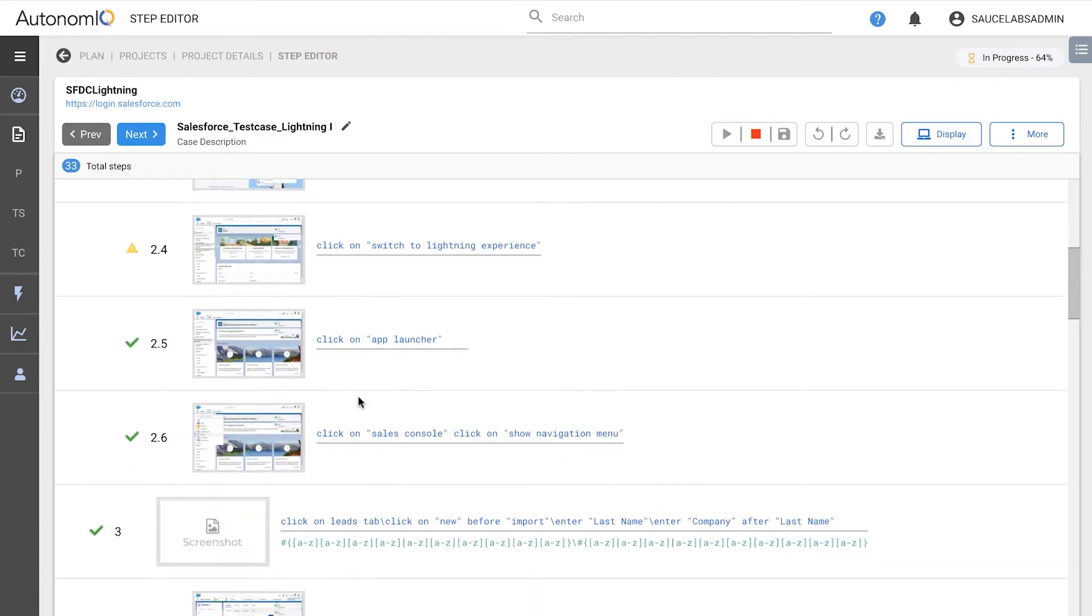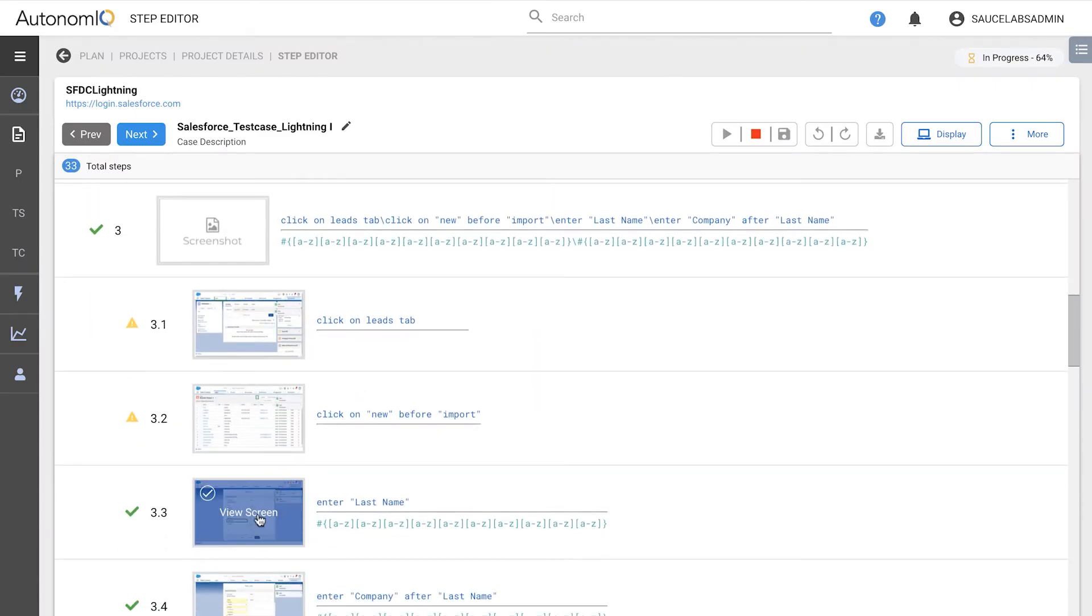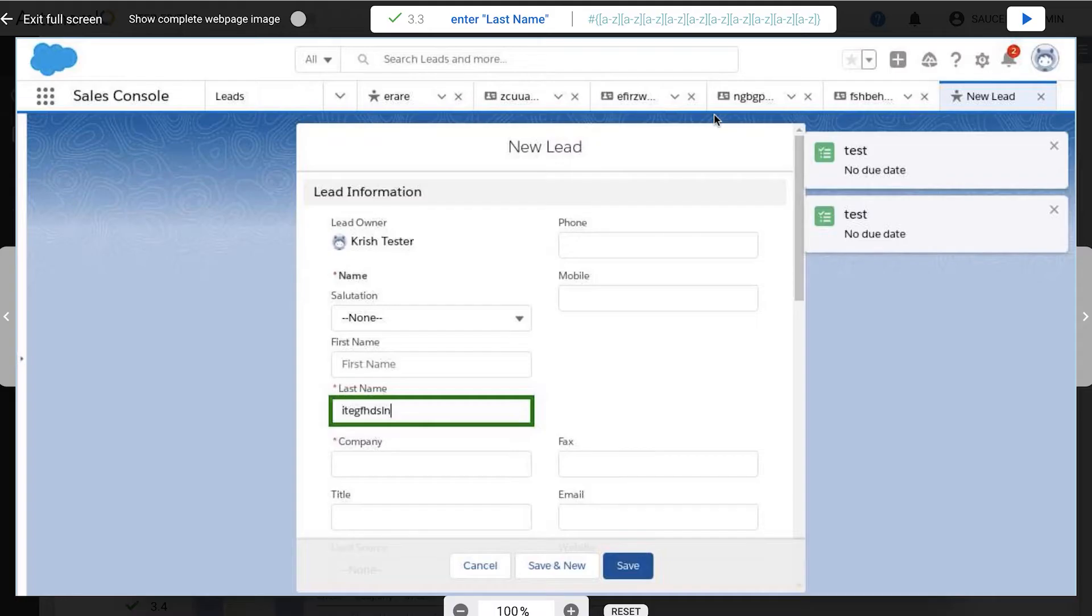Sauce Labs can also generate synthetic data for tests, which is useful in cases like this one, where we don't want to expose a real person's last name. We used an expression here instead, and filled in the last name text box.